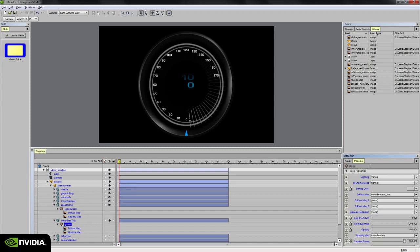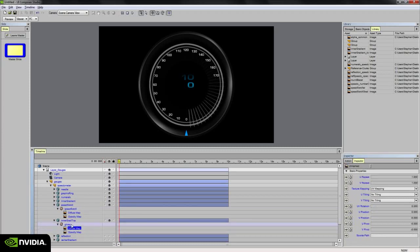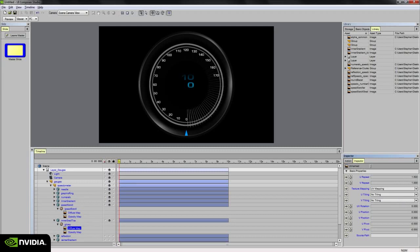The one thing I want to do, though, is adjust the spacing between the tick marks here. So if I select the diffuse map and go to the U repeat, let's do about 1.8. Yeah, 1.8 is pretty good. So I like that spacing. Let's keep that.